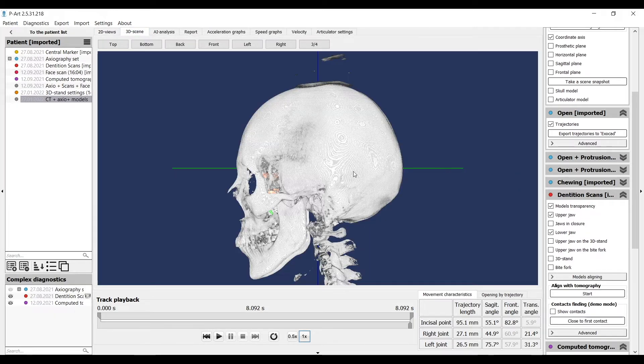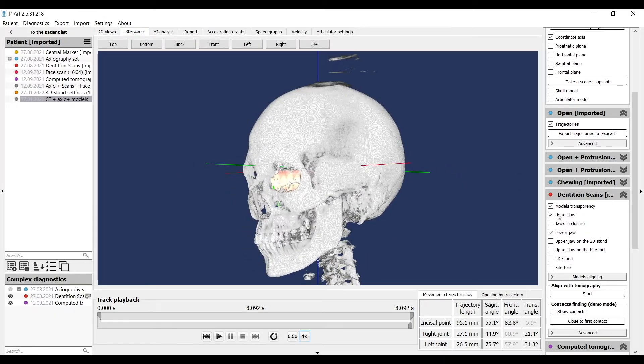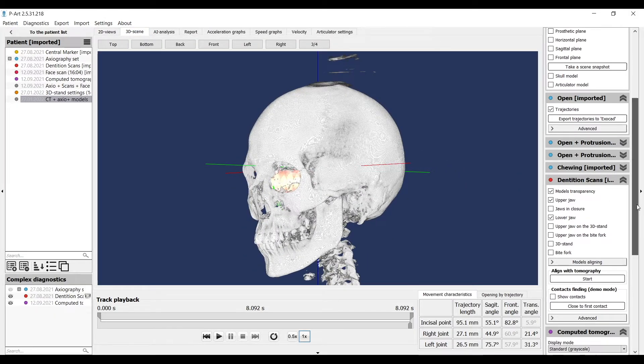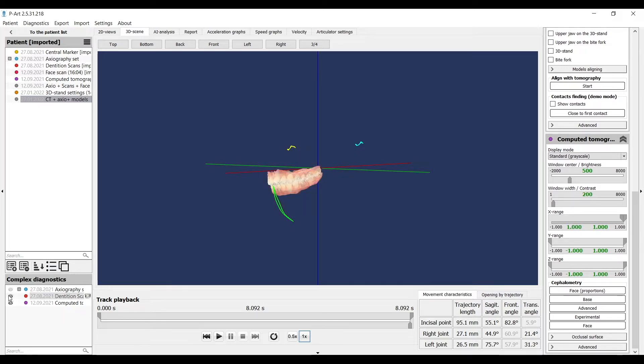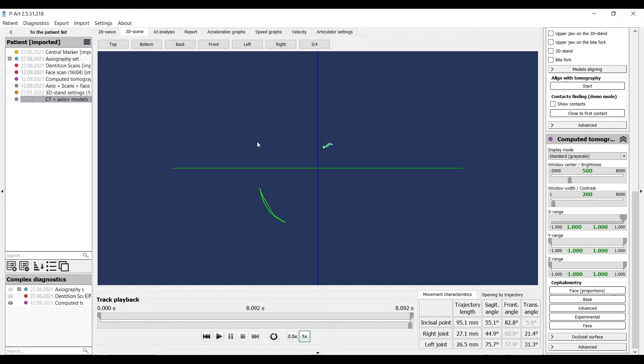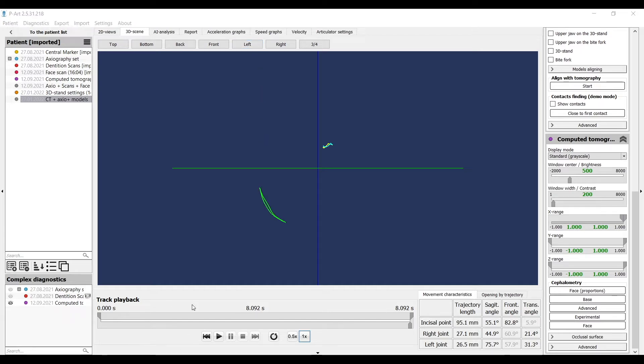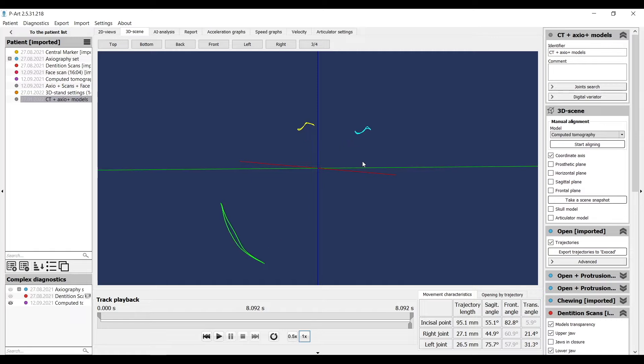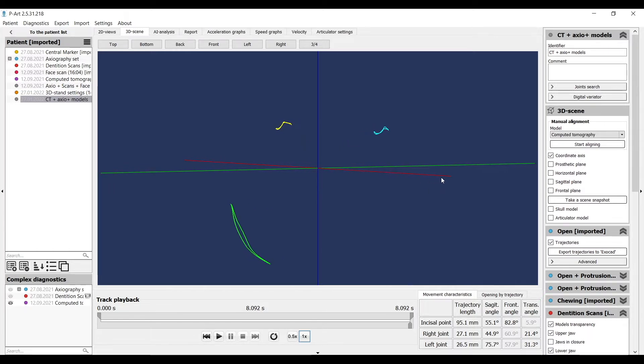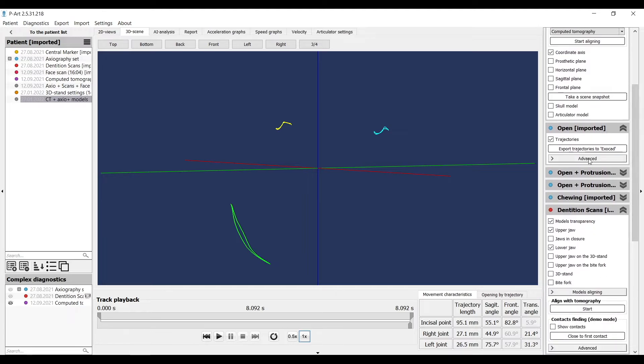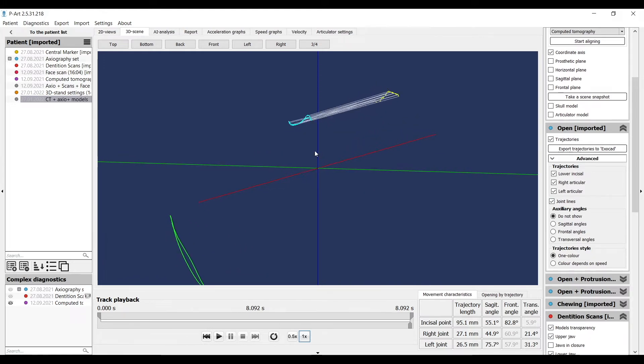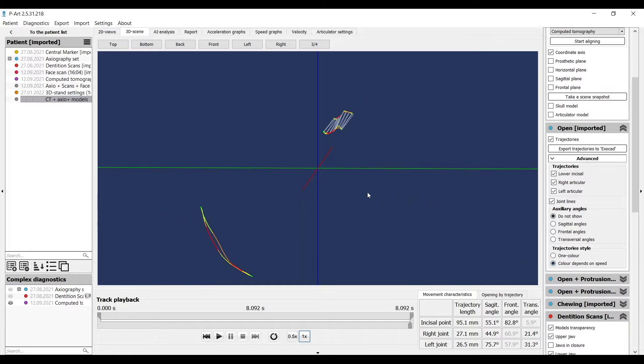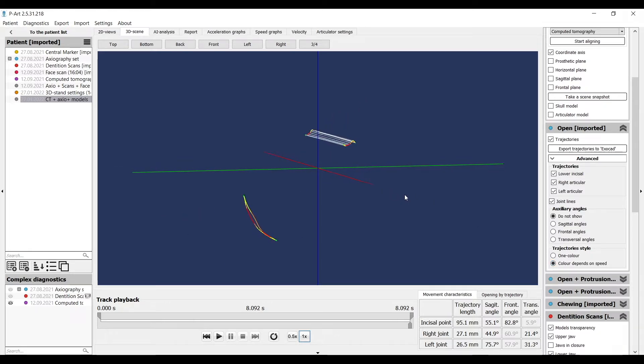You can hide CT and models to display trajectories. This is axiography. Every trajectory you recorded previously will be visible in the right working menu. You just open it, click advanced, and display joint lines. You will see the symmetry of joint movement. Color depends on speed and will show the speed at any point of movement. Now let's talk about tomography.